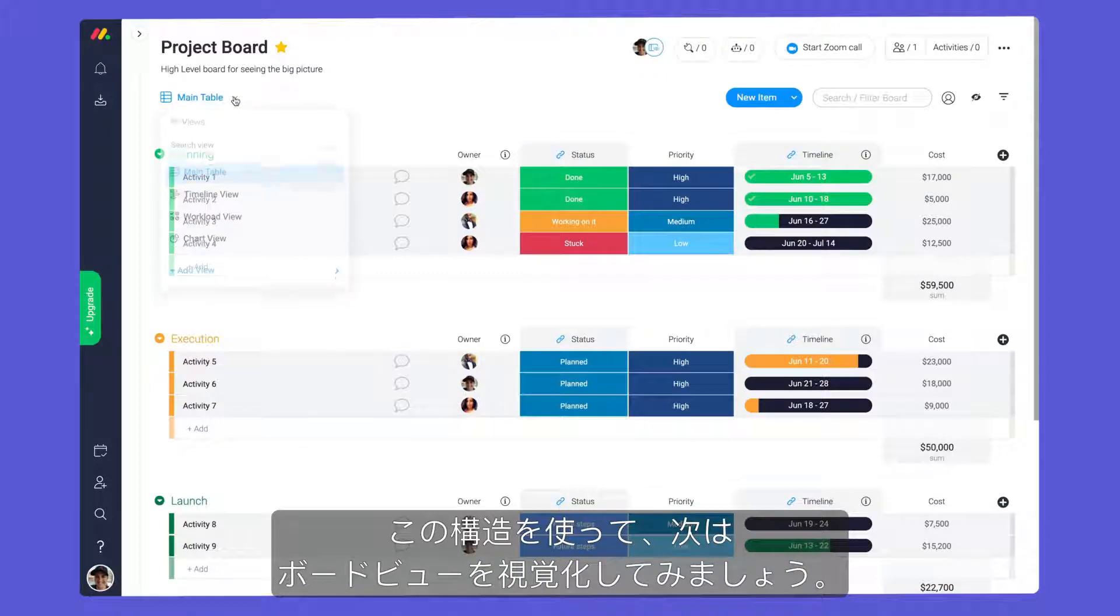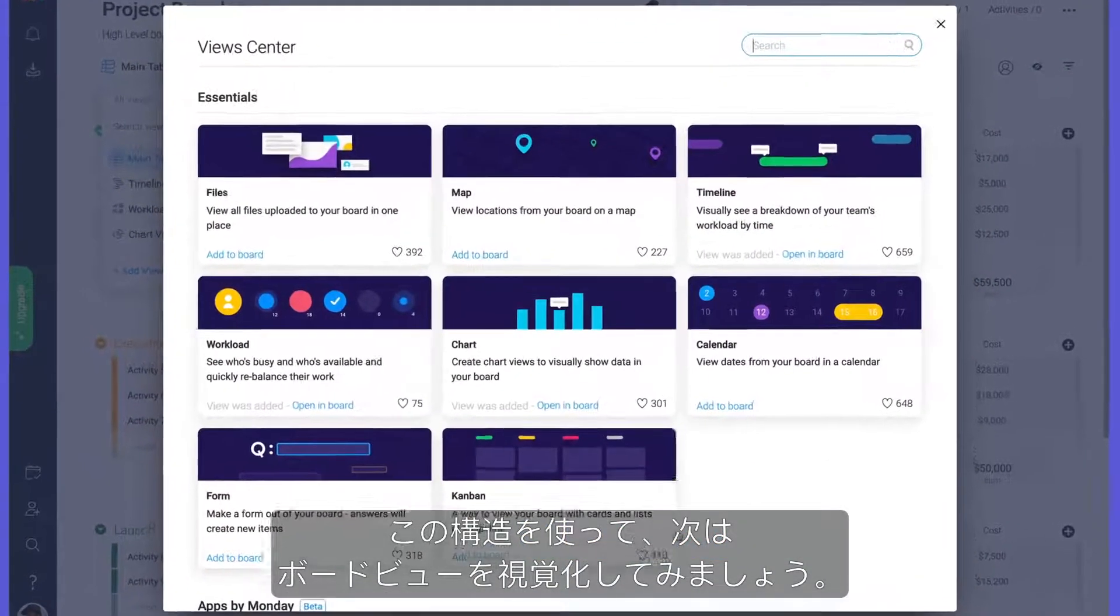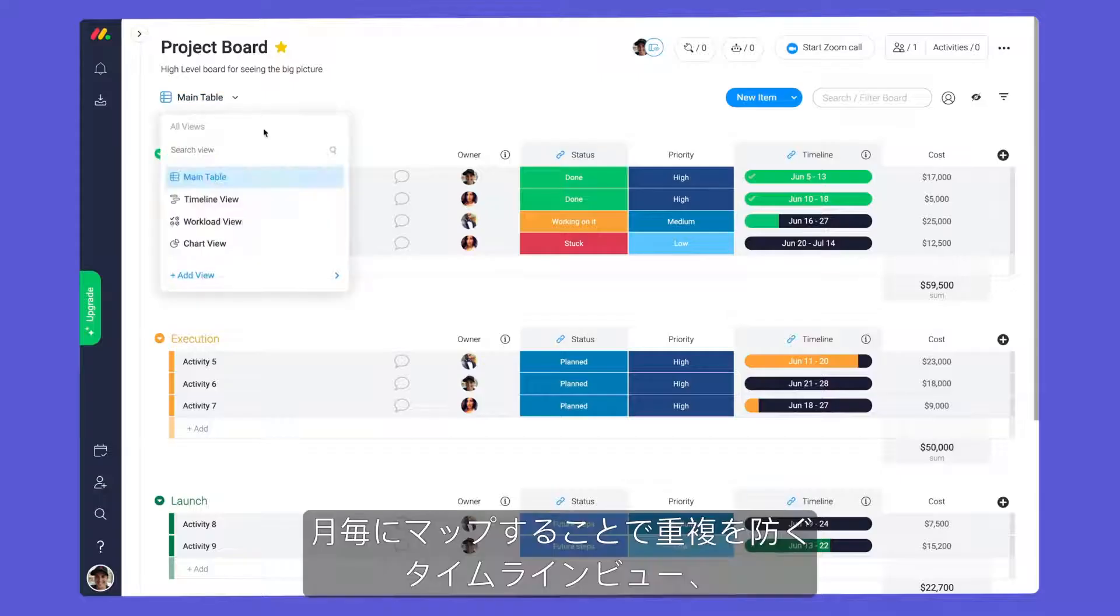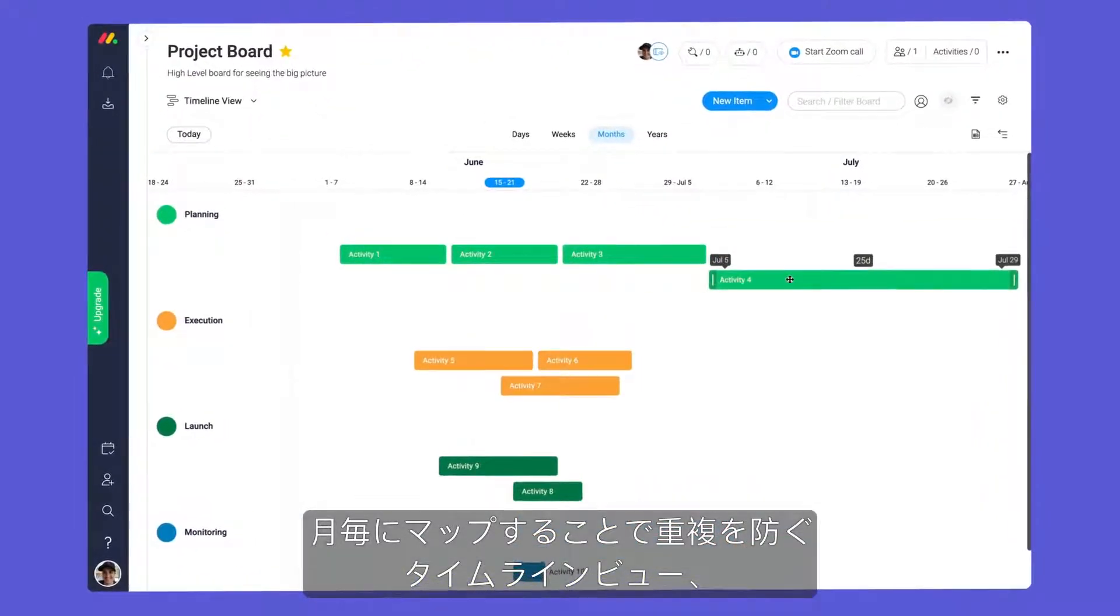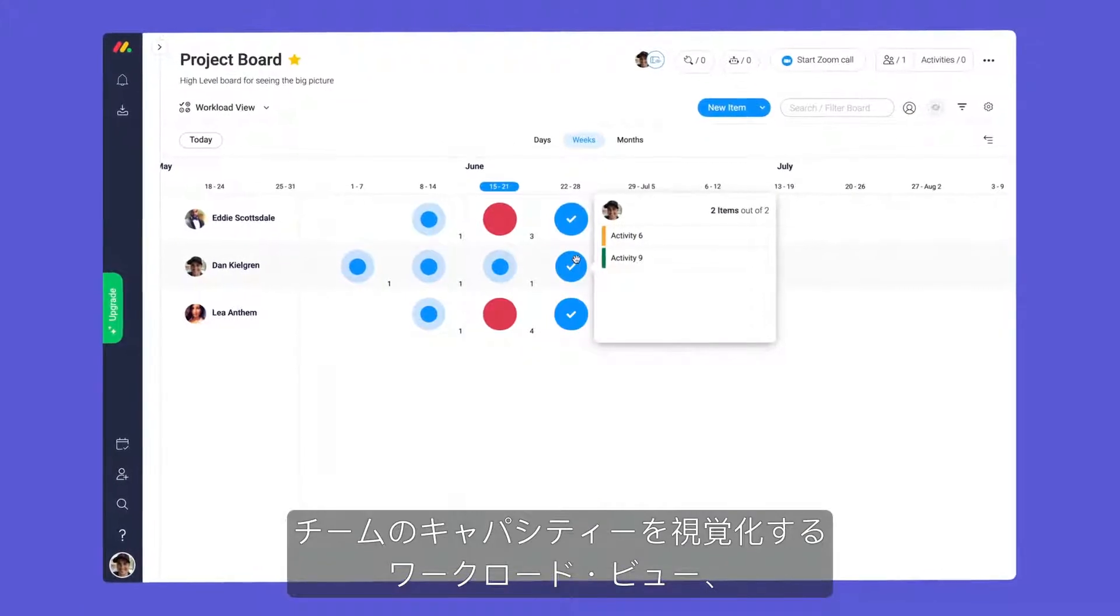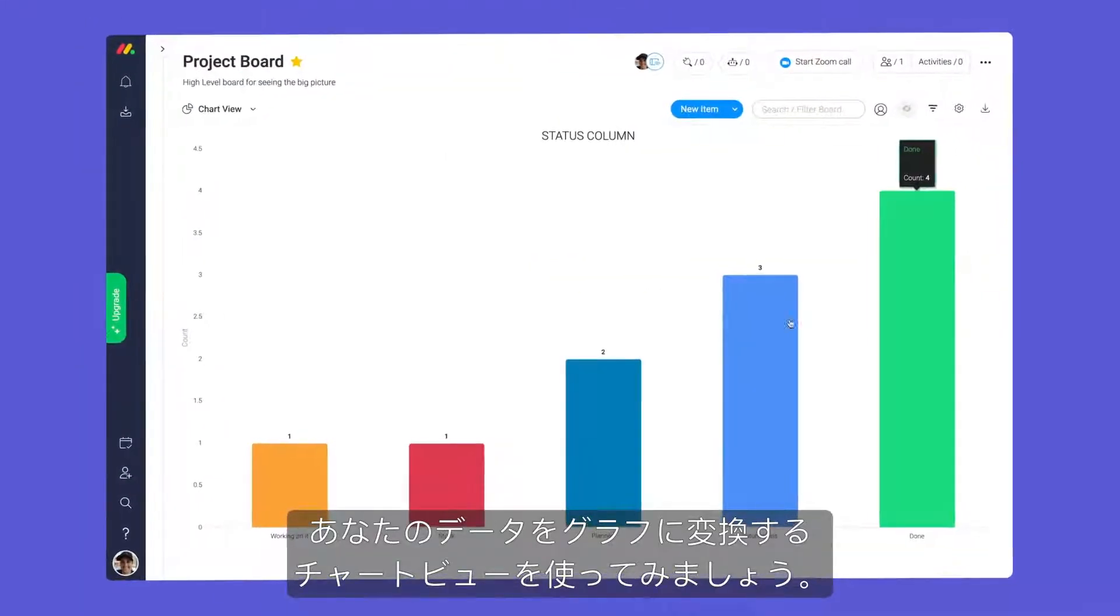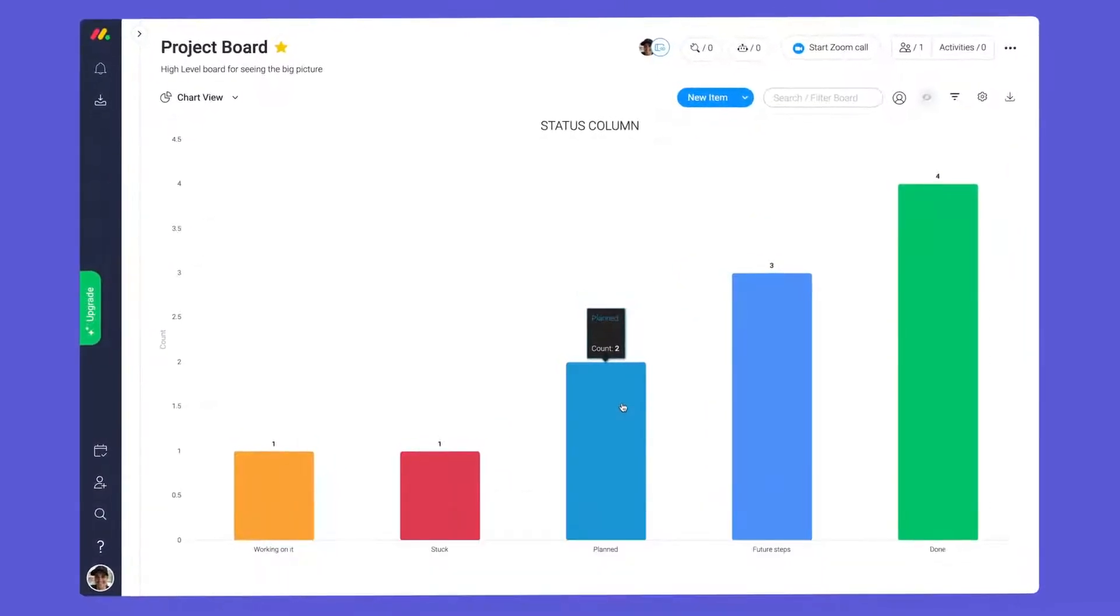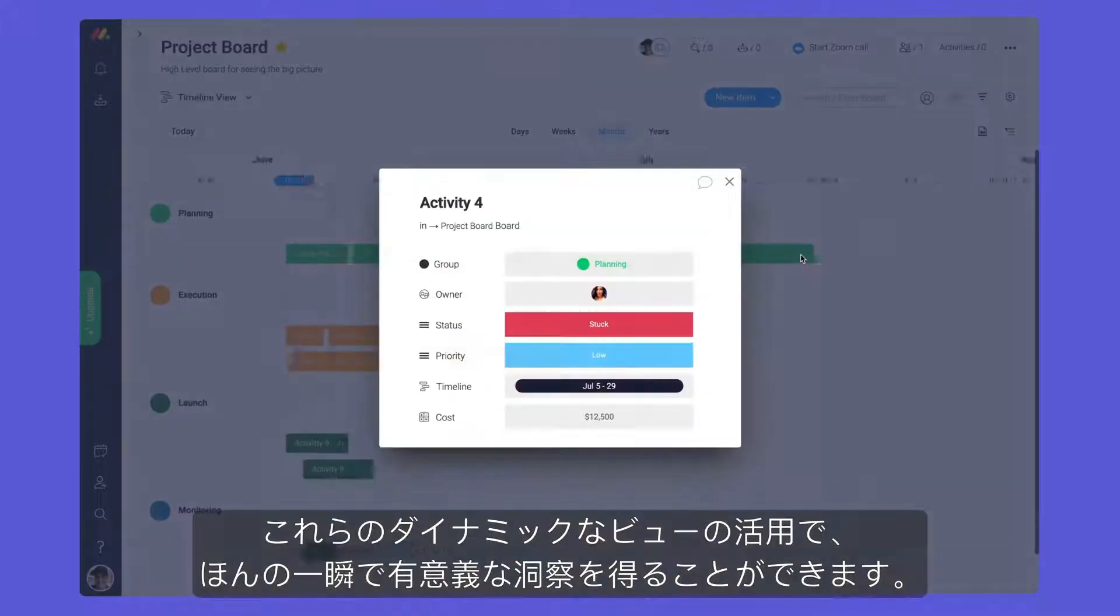With our structure in place, it's time to get visual with board views. Use the timeline view to map out each month and prevent overlap, the workload view to visualize your team's capacity, and chart views to convert your data to graphs. With these dynamic views, you can gather meaningful insights in a matter of seconds.